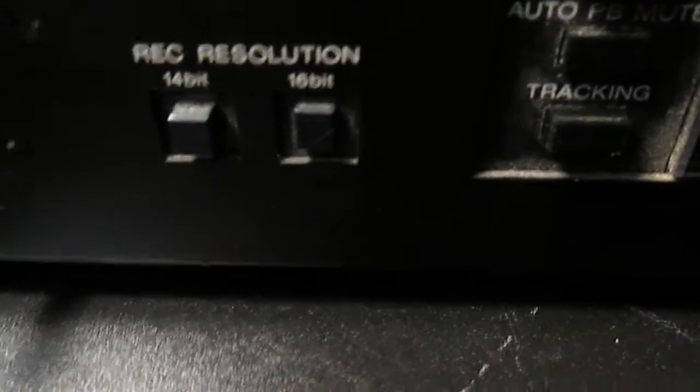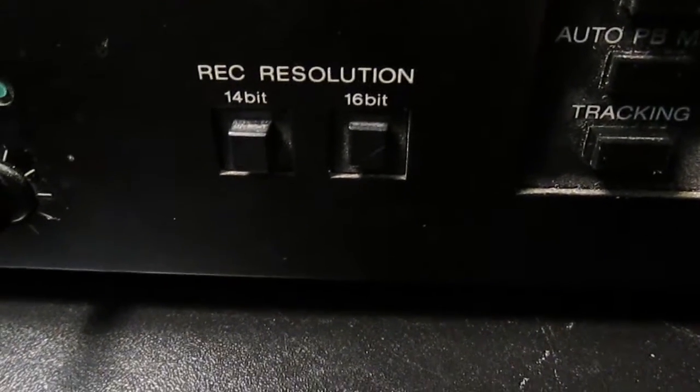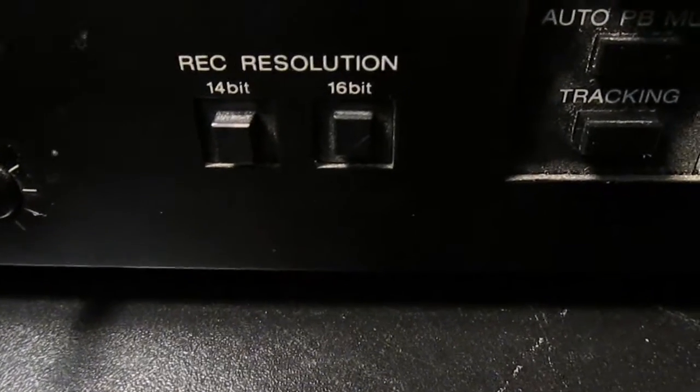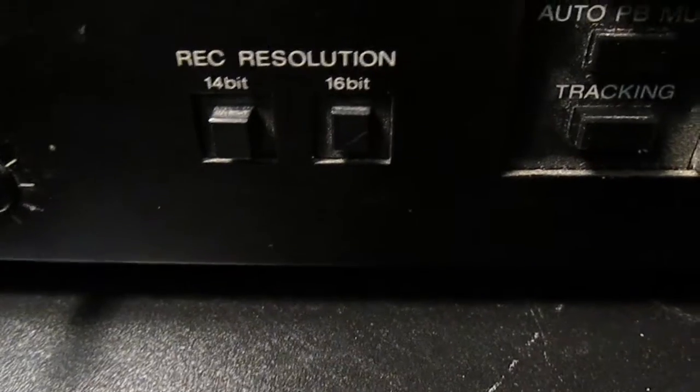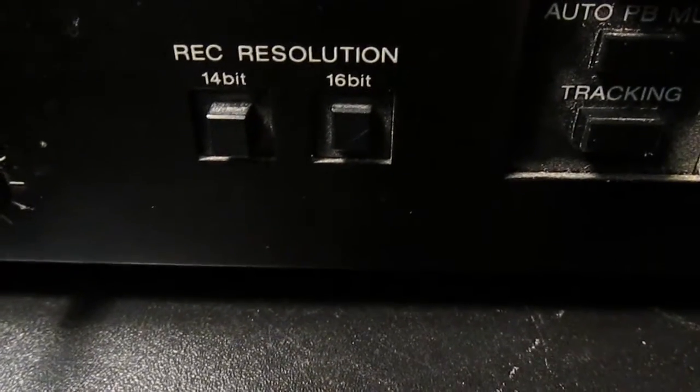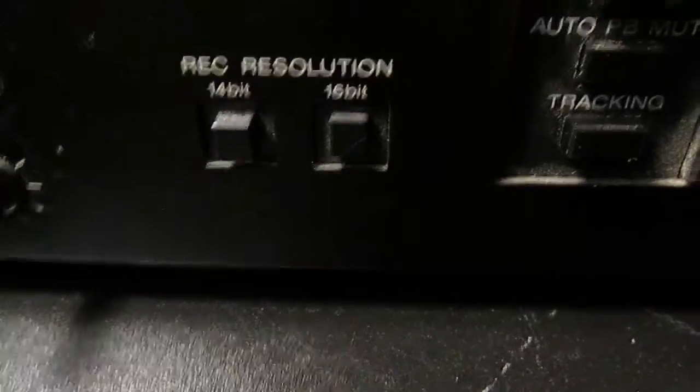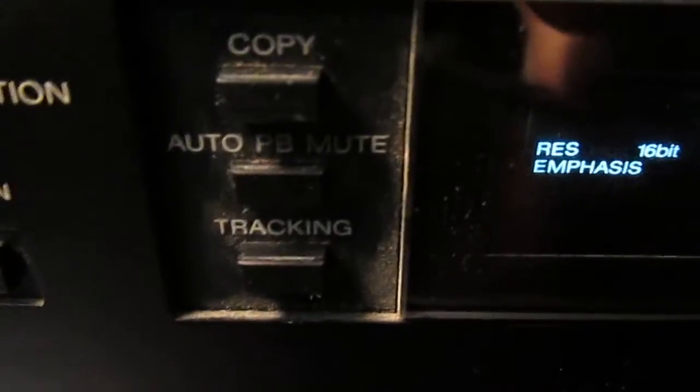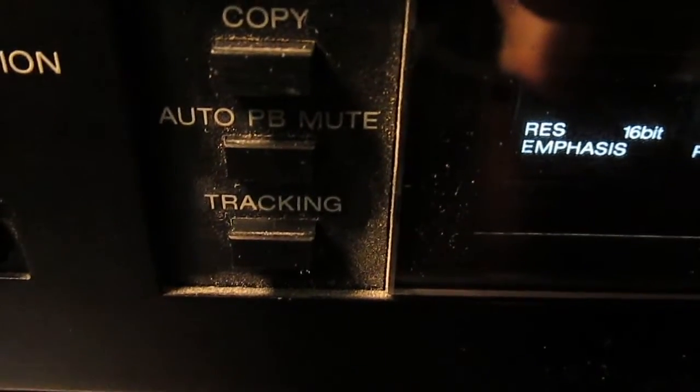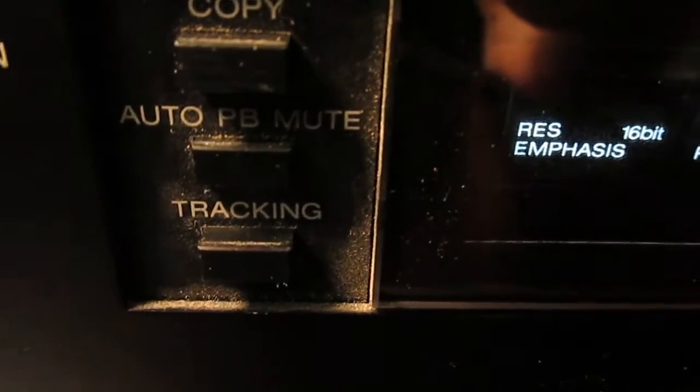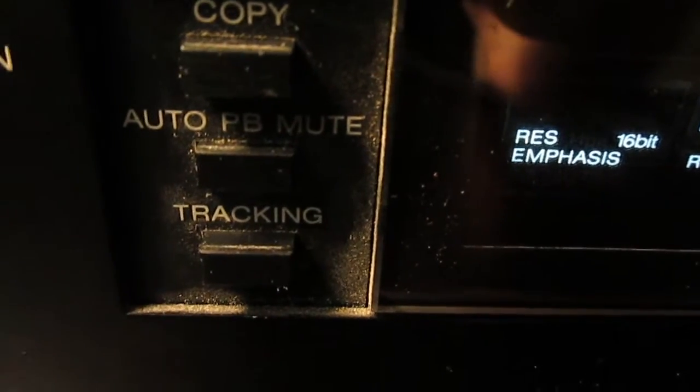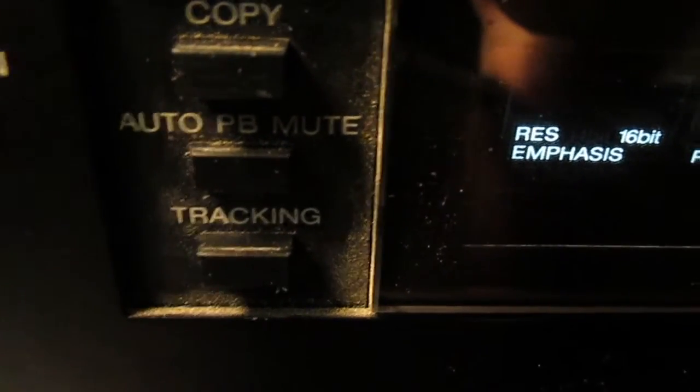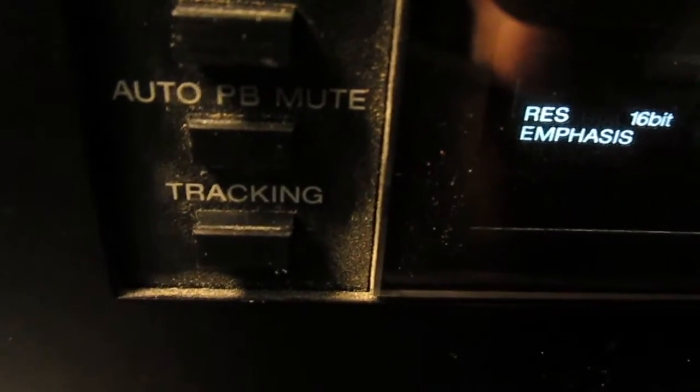Recording resolution: 14-bit and 16-bit, which I'll elaborate a bit further on. You'd always pick 16-bit unless you're planning on using this tape in the previous model which is 14-bit only. We have our copy button which sends a PCM output to another VTR for copying information.